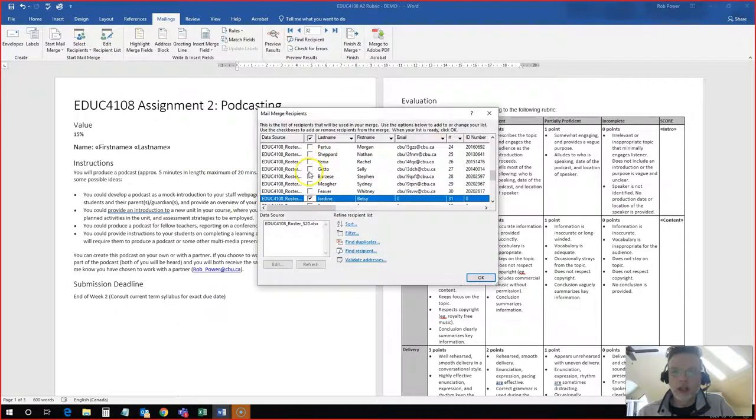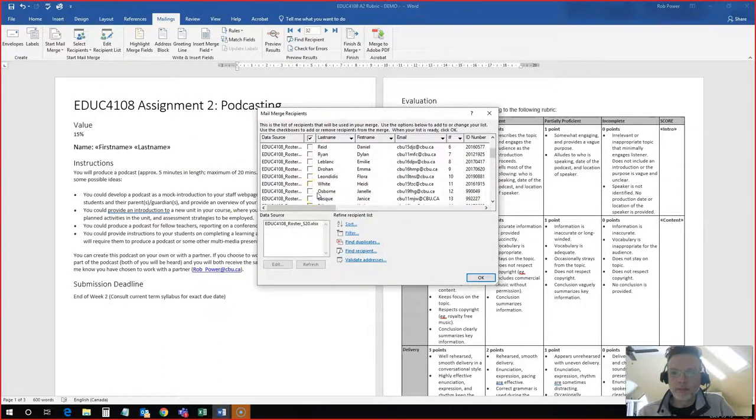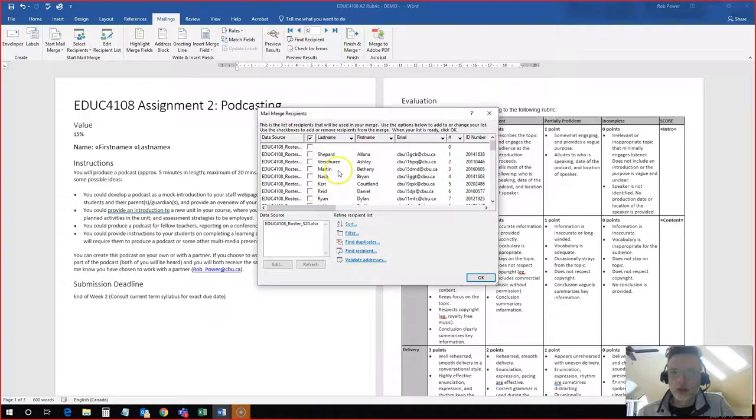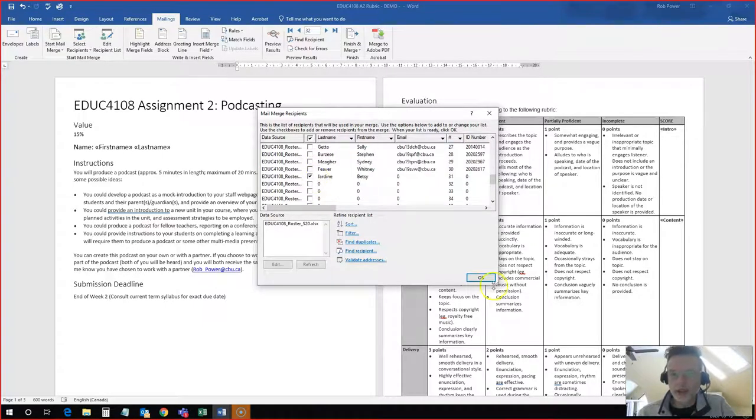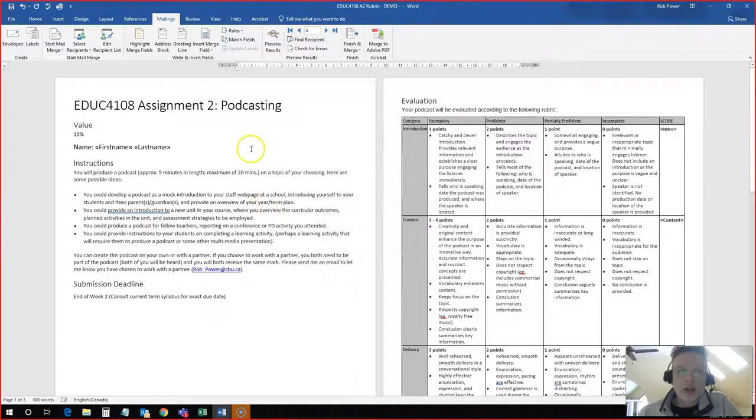I can select any students who I have already graded. So I know, for example, I have graded Bethany and I have graded Betsy. Once I've done that,